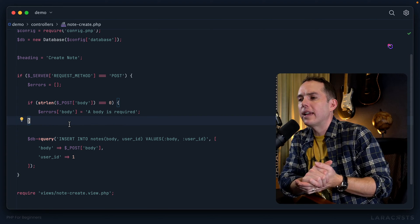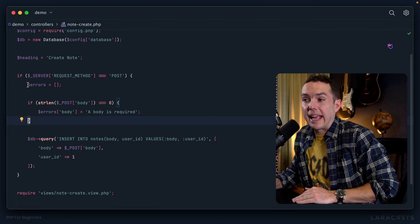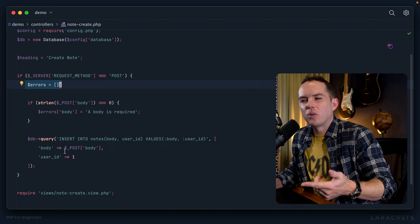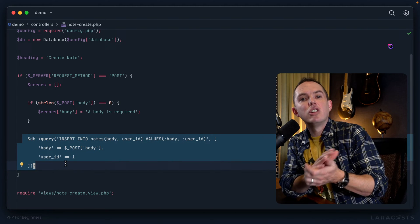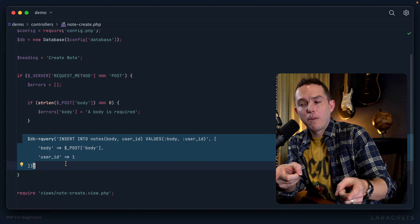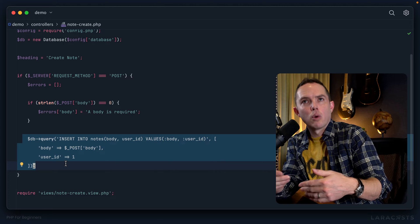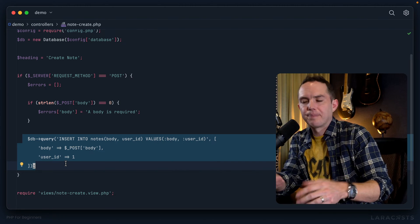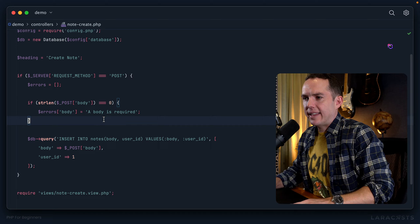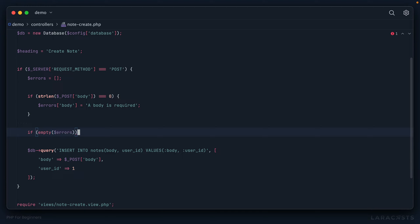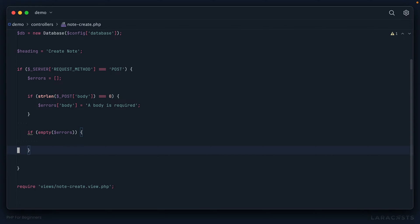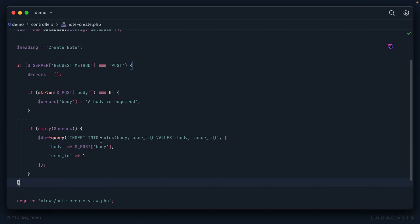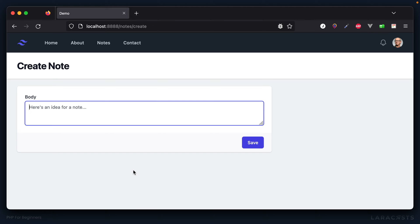Now think about it: if our validation fails, or in other words if the errors array is not empty, should we still run this query to update the database? Of course the answer is no. We should effectively abort and return to the form and notify the user about what they did wrong. We can check if an array is empty using the empty function. If there are no validation errors, then it's safe to proceed. Otherwise, we don't run that query and we require the view, but now when we require the view there is an errors variable.